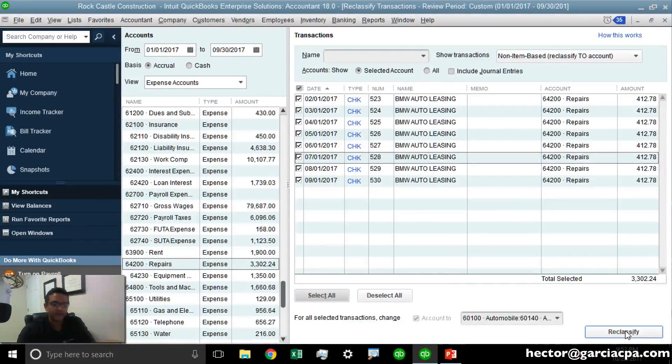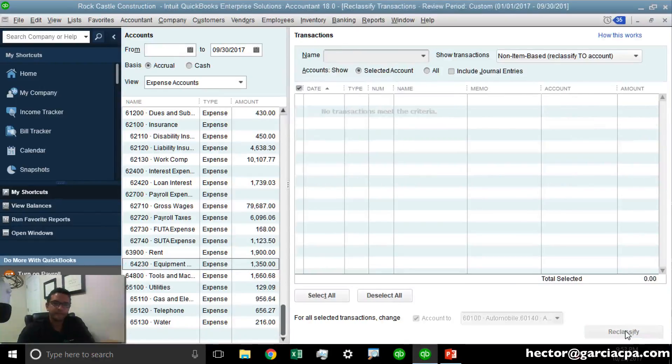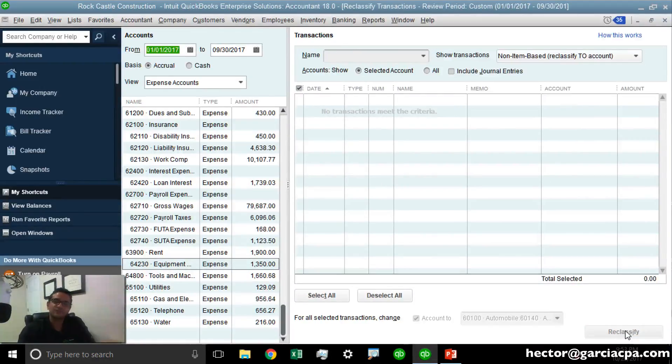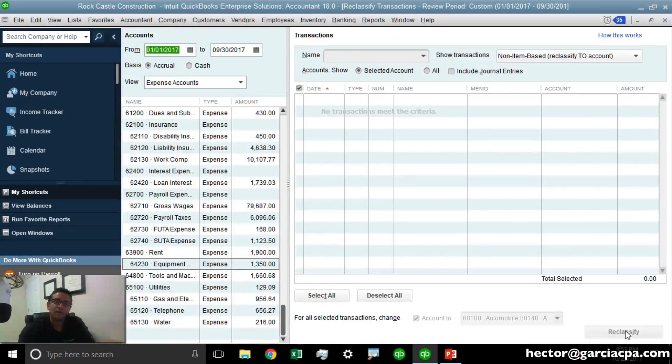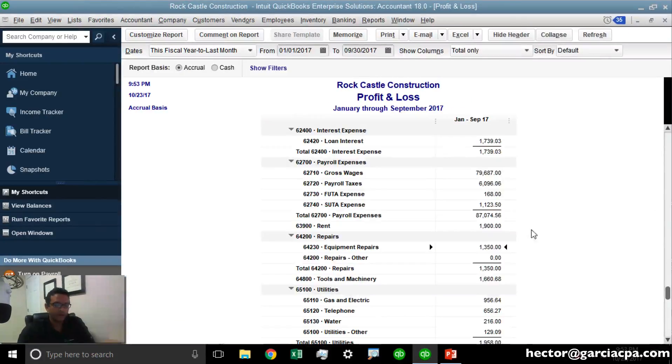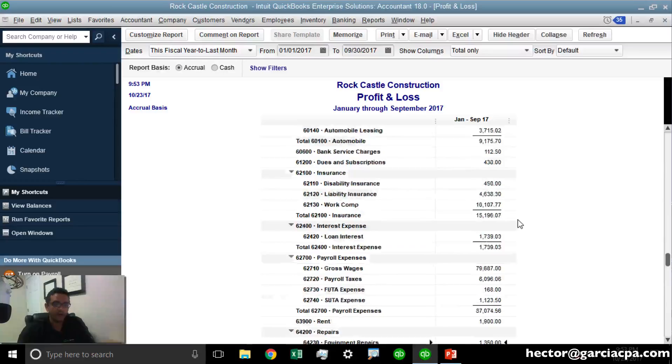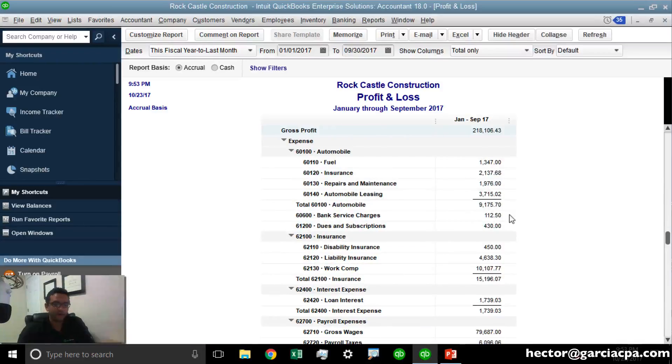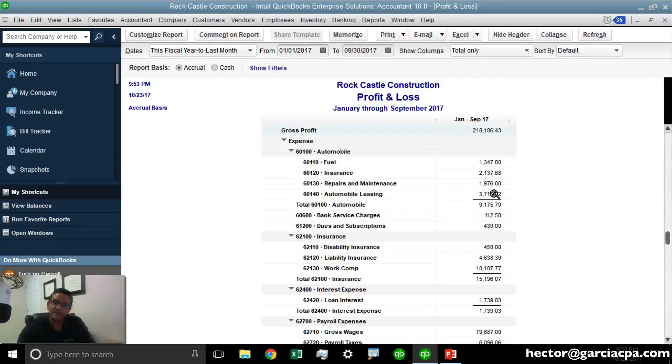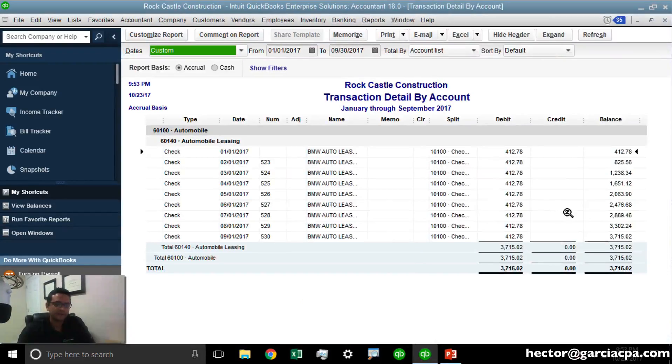Then I simply click on Reclassify, and within seconds, every single transaction in that account that I had selected will go to the different category. Let me scroll up in my Profit and Loss, double-click on the new Automobile Leasing account, and there they are.